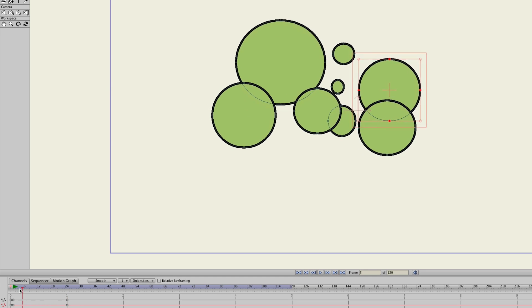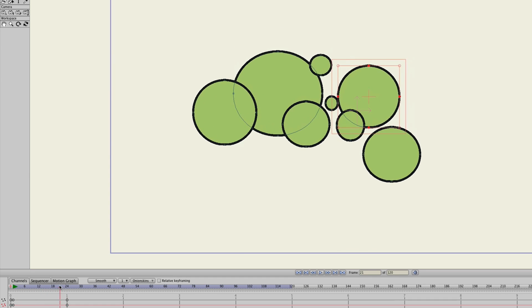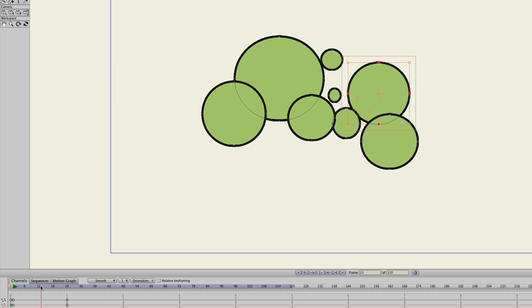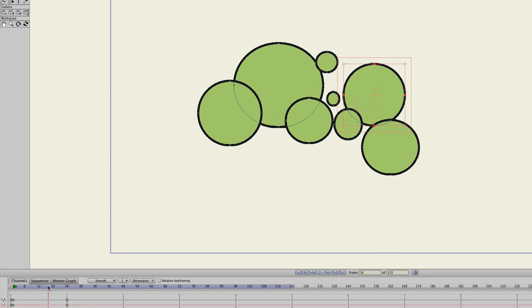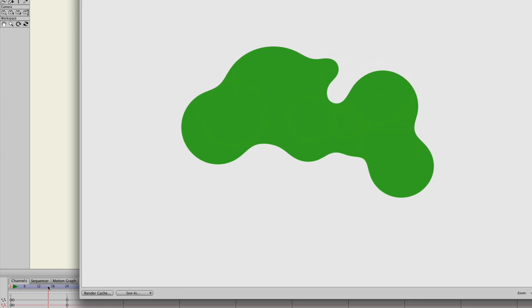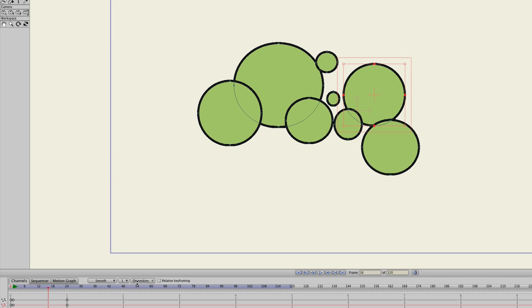So, we kind of have something like this going on. Now, let's go like halfway between the animation and hit render here. You can see that we have something like this, of course, with the green.